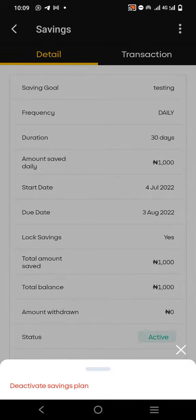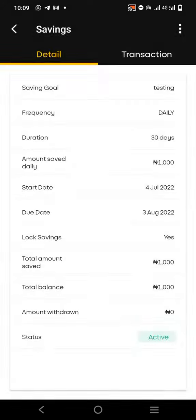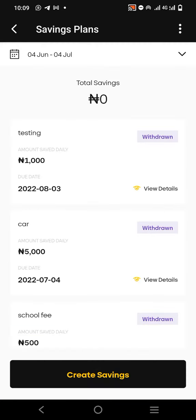Then you'll see 'Deactivate Savings.' It will ask you: are you sure you want to deactivate savings? This means your savings will be stopped and you can withdraw your money. Just click on 'Proceed.' If it asks for your PIN, put in your PIN.